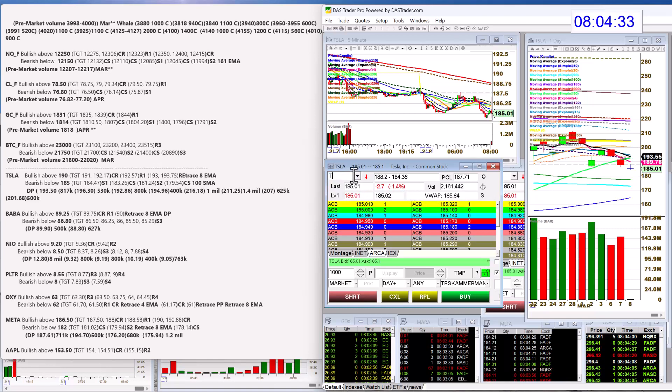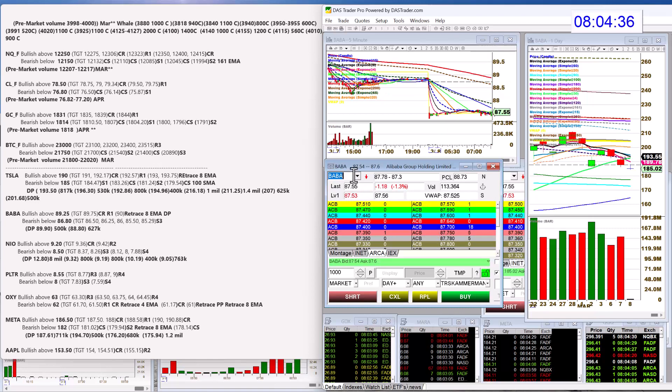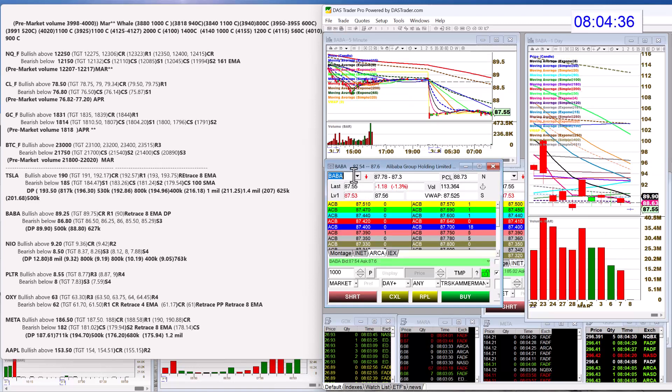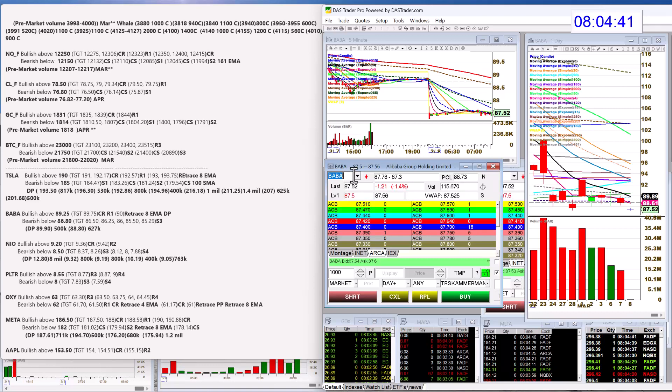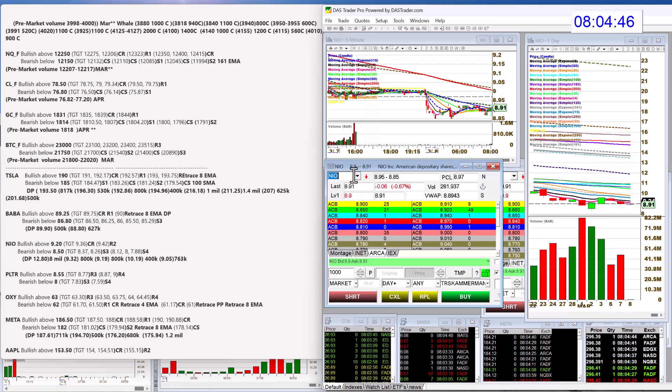Let's check out Baba. That had a lot of pre-market volume this morning. Bullish above 89.25 for a retrace. Bear below 86.80. NIO, bullish above 9.20 today. Bear below 8.50. We got a new print yesterday at 9.05. So we'll see which way NIO wants to go.